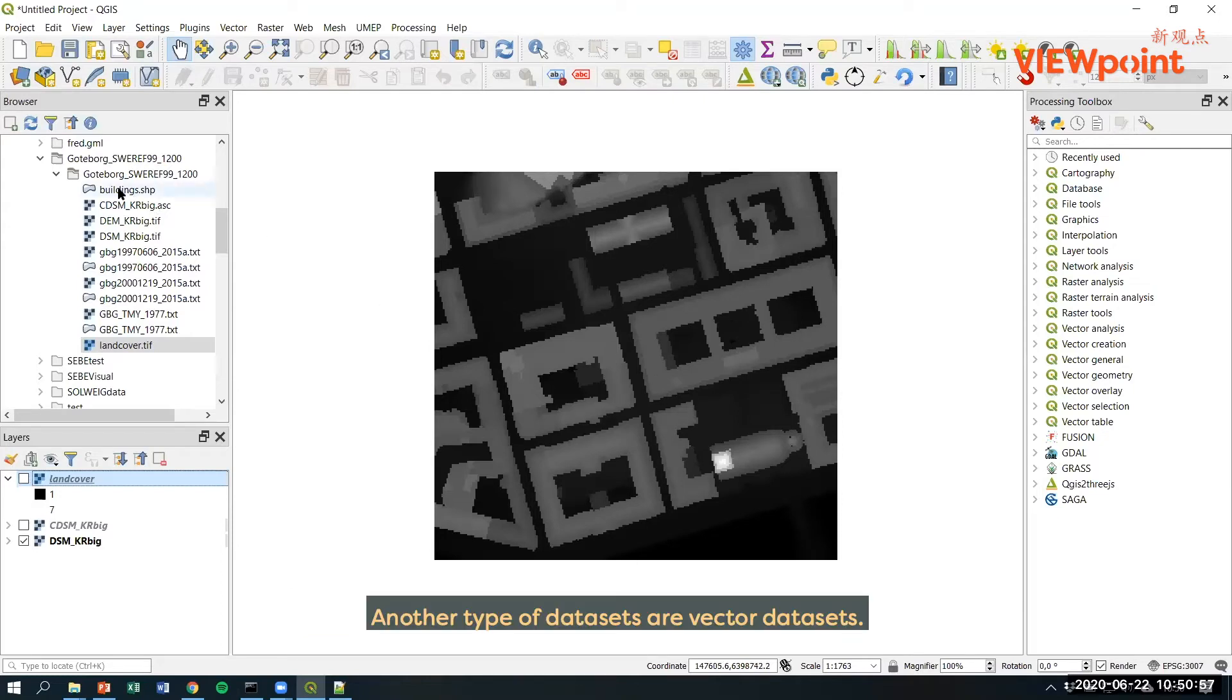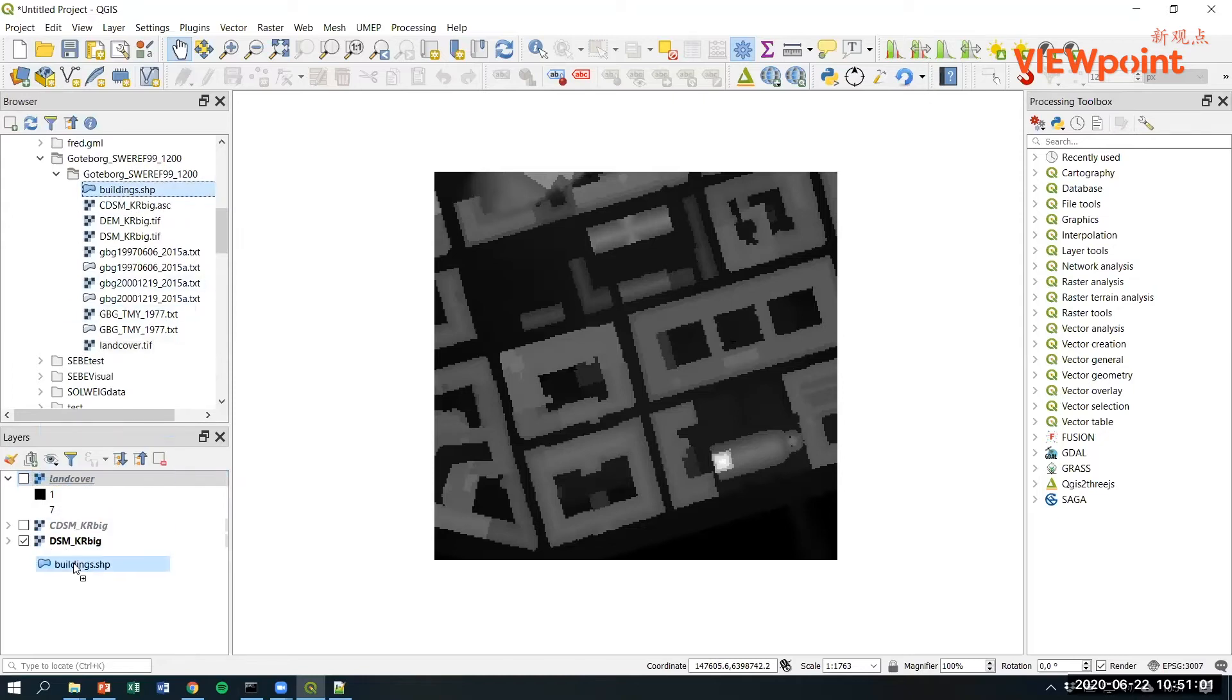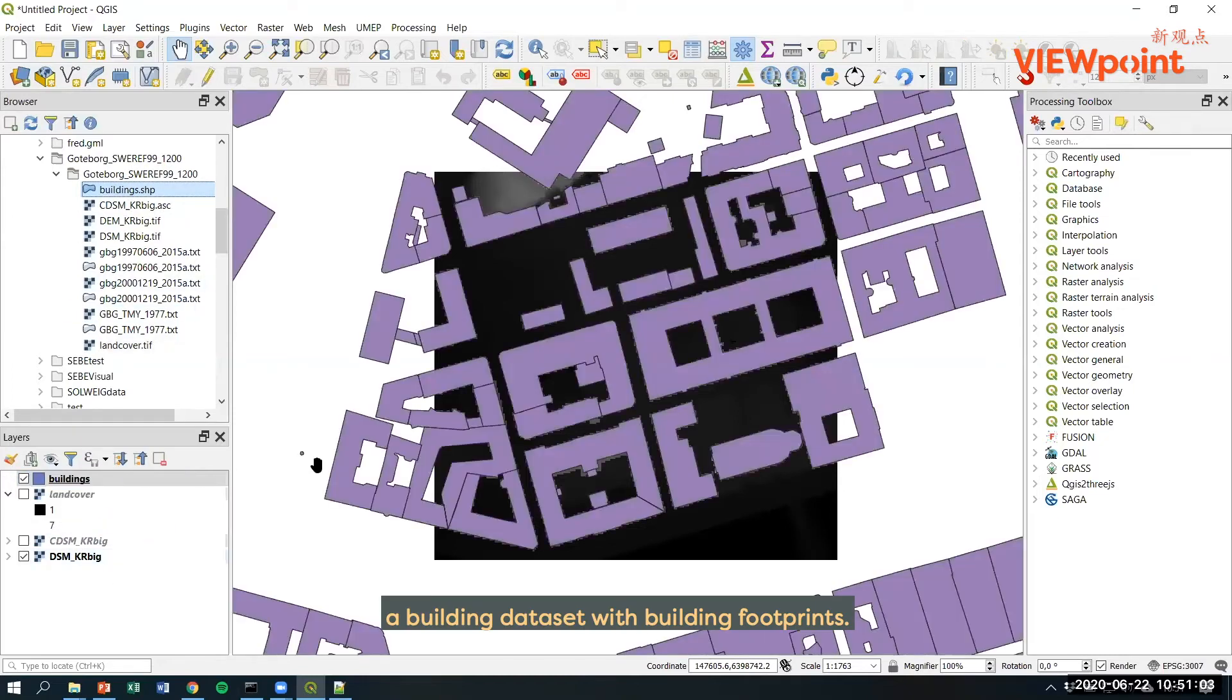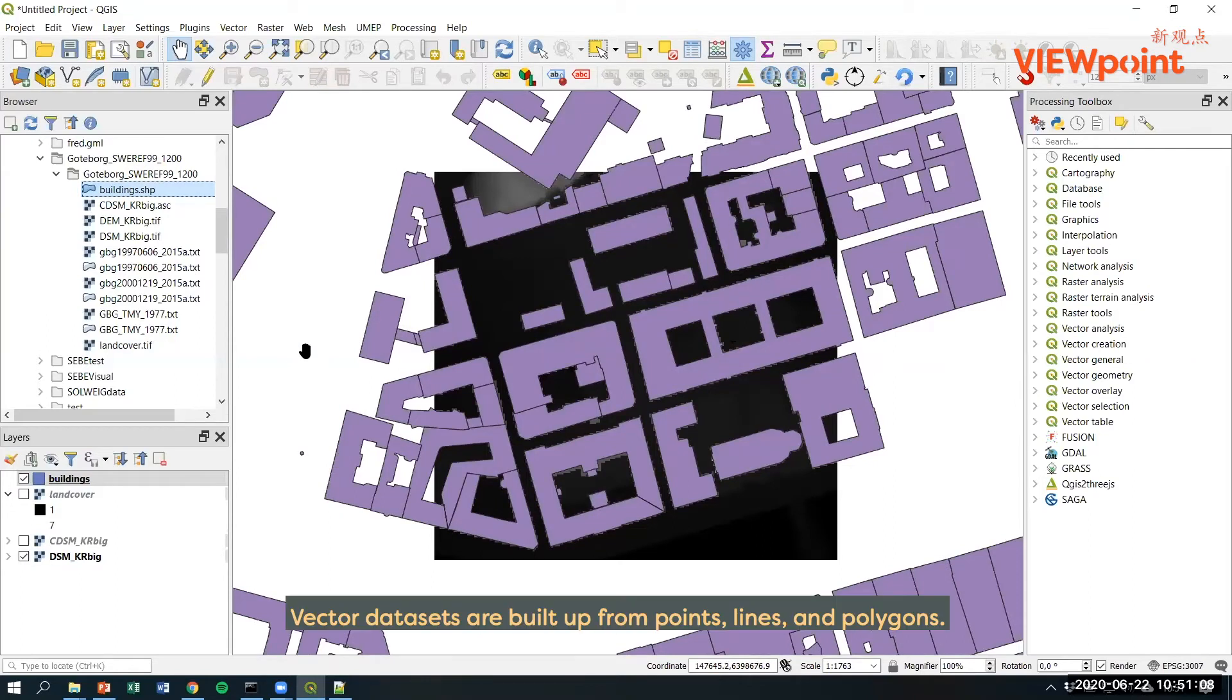Another type of dataset are vector datasets and here we have a building dataset with building footprints. Vector datasets are built up from points, lines, and polygons.